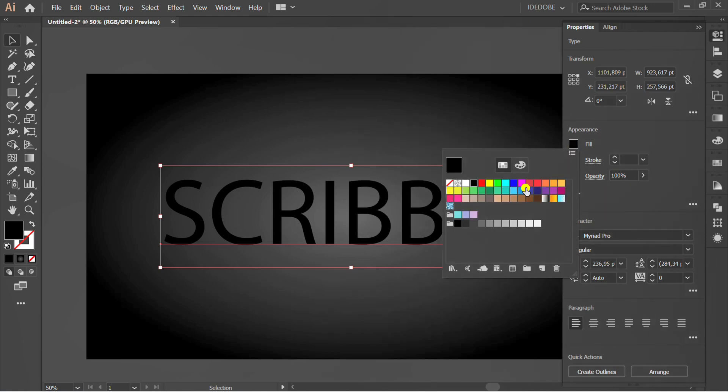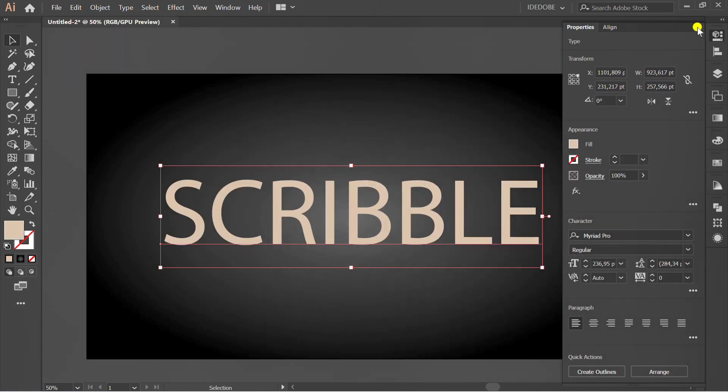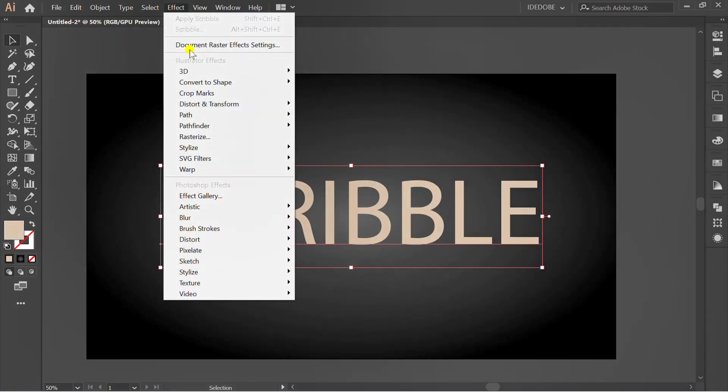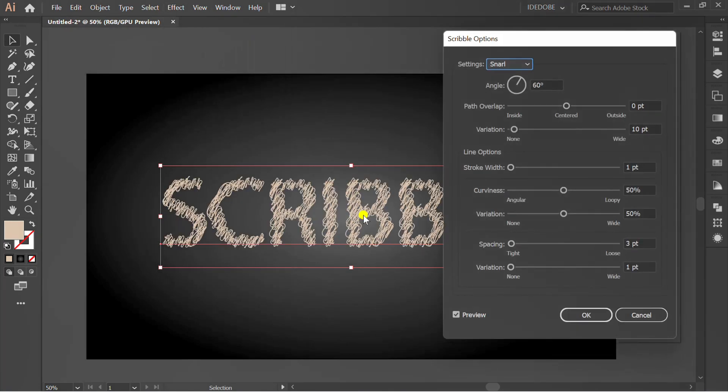Change the text color to light brown. Go to effect, stylize, and scribble.